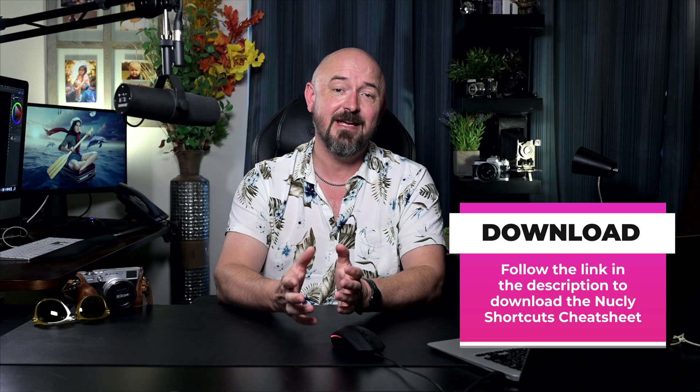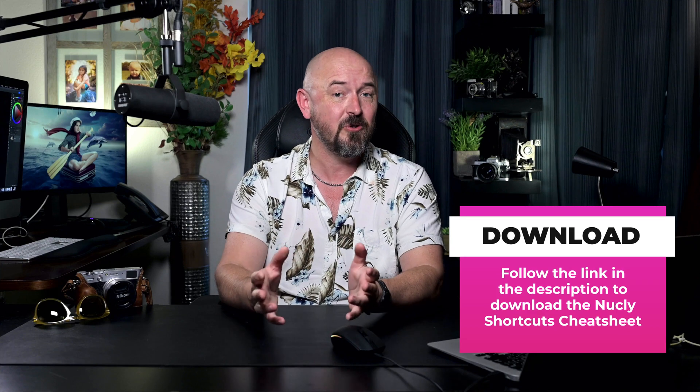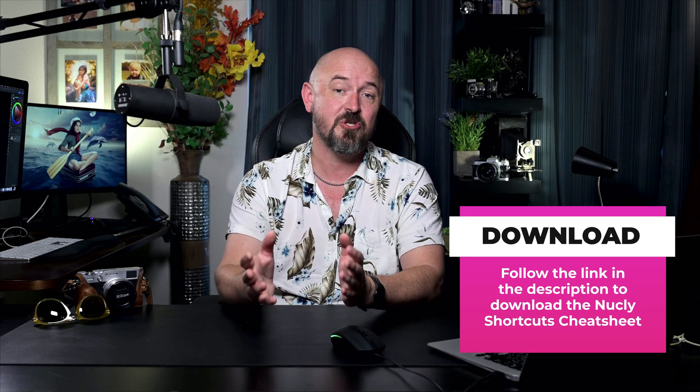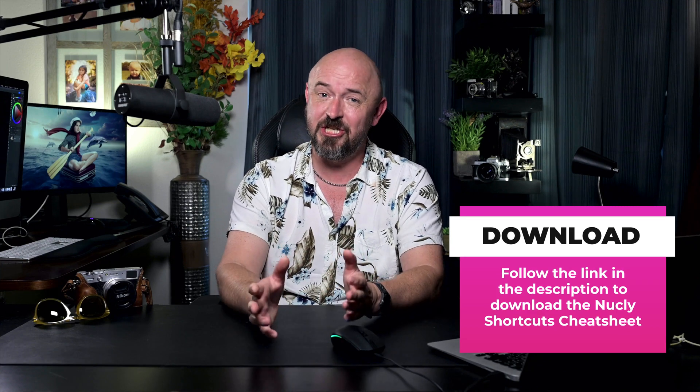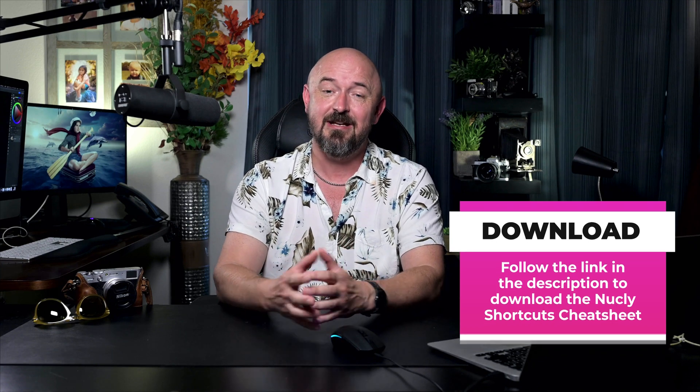Also I will include in the description of this video a link to my full Photoshop shortcuts cheat sheet. Now we won't be covering all those shortcuts in this video however I do want to show you the most important shortcuts you need to know to speed up your workflow. So let's dive into Photoshop.